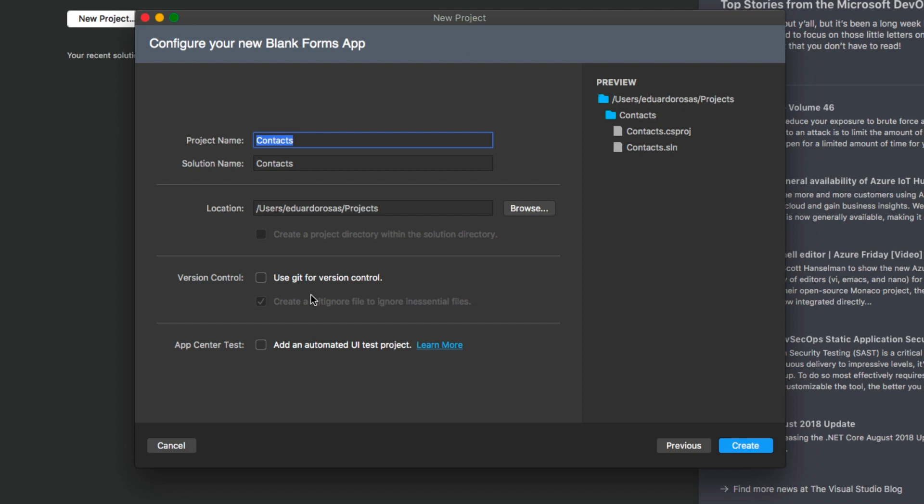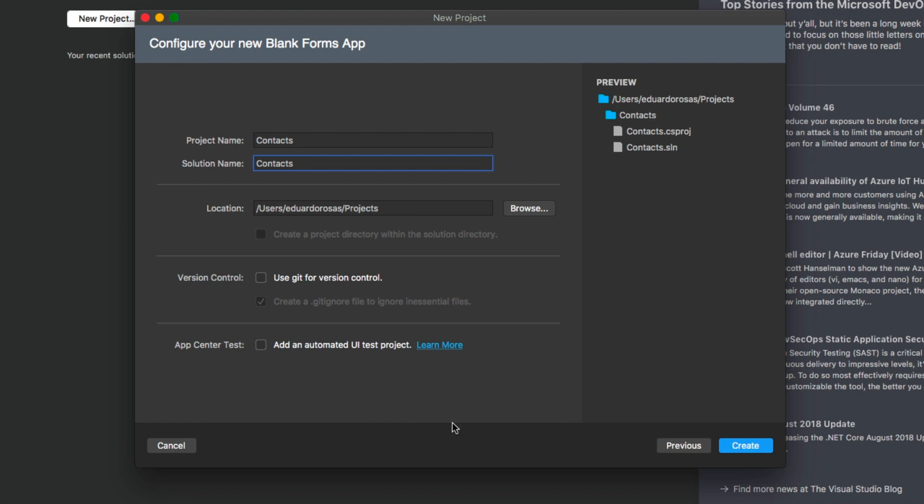And finally, just setting something here, whether we want a different name for the project than for the solution. This is generally not the case, whether you want the location of the project to be somewhere else, if you want to add version control with Git. For now, let's just hit on create. And the project is going to be created with actually the solution with three projects.